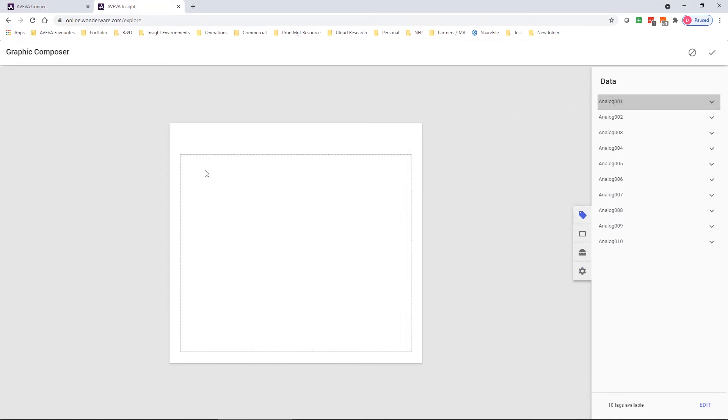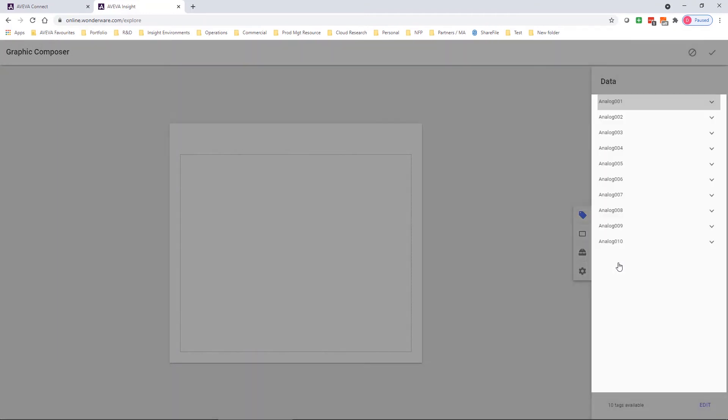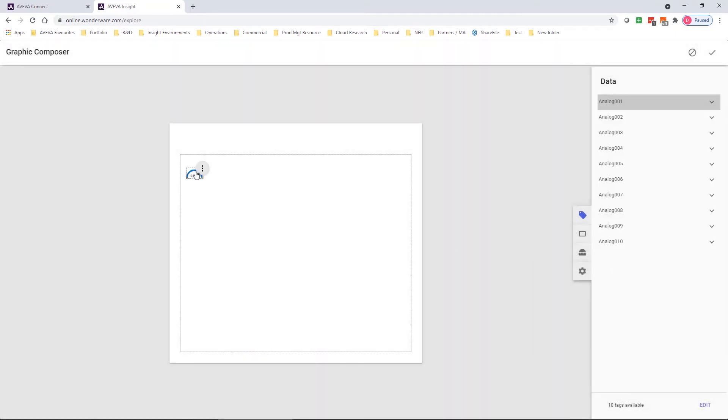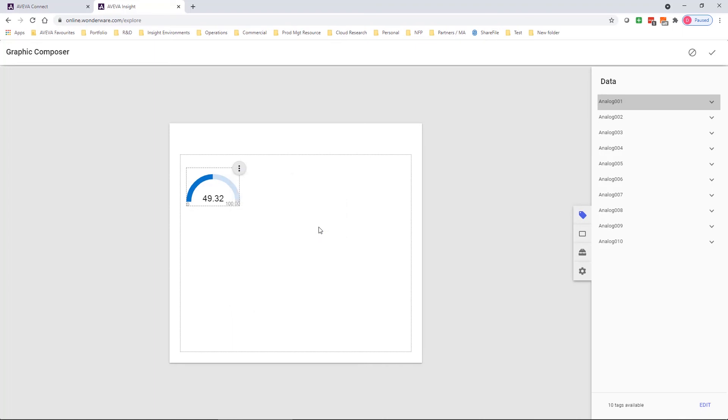For the in-built graphics, I simply drag across one of my tags from the data panel, modify it to choose the visual representation that I want. And it's as simple as that. I have some different display options that I can choose as well.